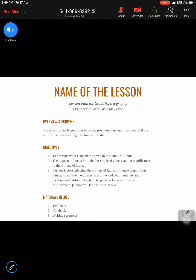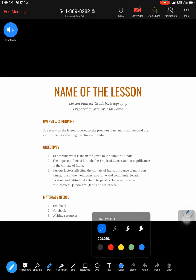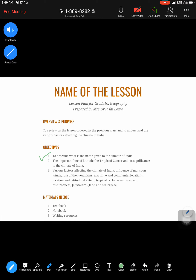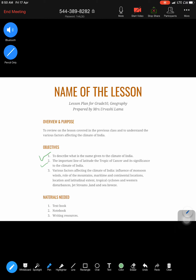Good morning everyone. The assignment for today is to review what was covered in the previous class. Today's lesson has three objectives: first, to describe the name given to the climate of India; second, to understand the importance of the Tropic of Cancer and its significance for our country's climate; and third, to learn the various factors that affect the climate of our country.